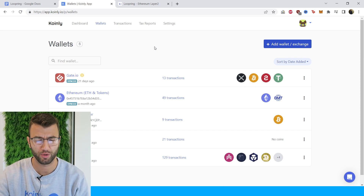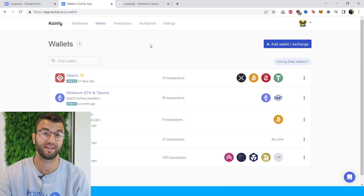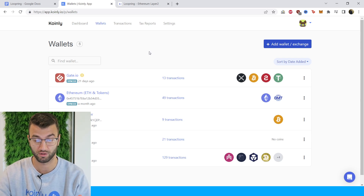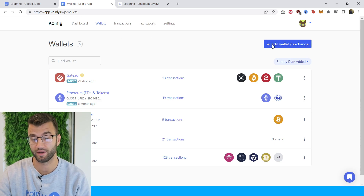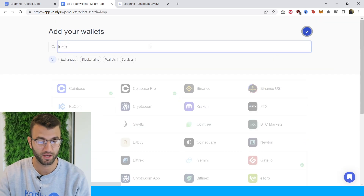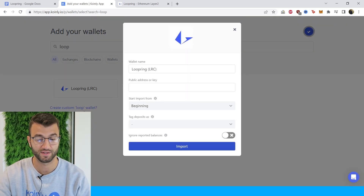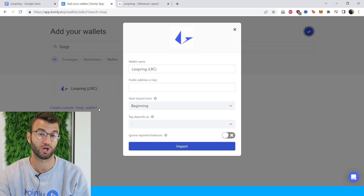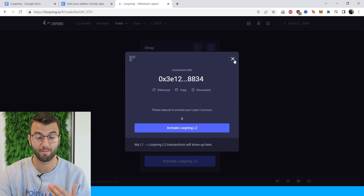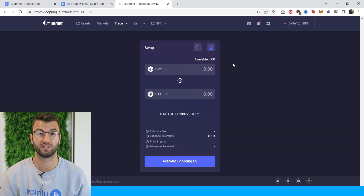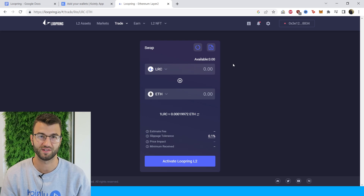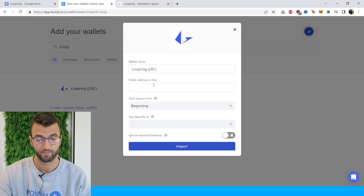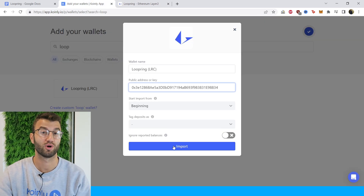Let me show you how to do the integration. First step, as always, log into your Coinly account — it's completely free to set up. Once you're logged in, go into the wallets area and click on 'Add Wallet.' Type in Loopring and there it is — super easy integration. All you need is your public address. I'm currently using MetaMask, but if you're using a different wallet that's perfectly fine. The procedure will be similar — just find your Ethereum public key. There is mine.